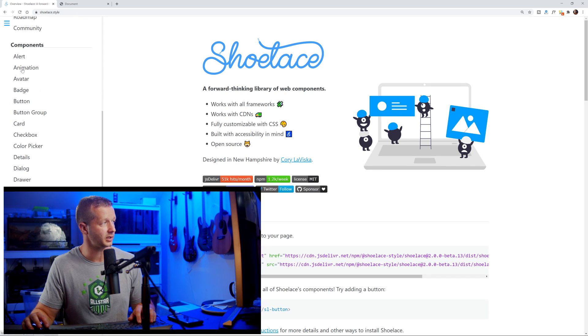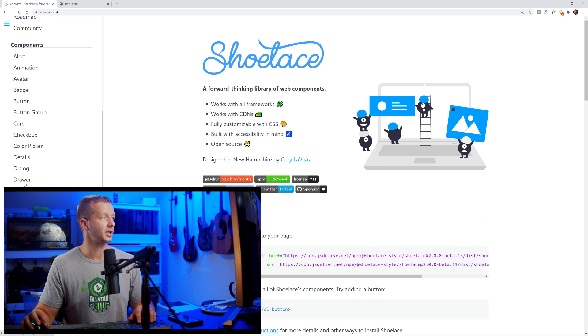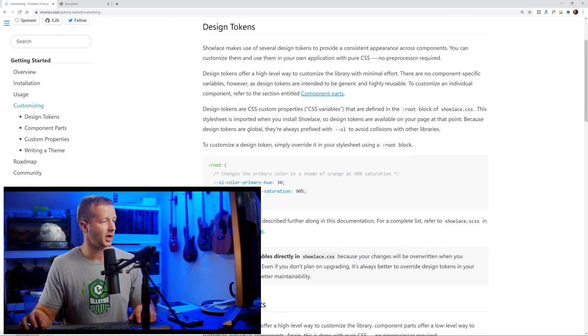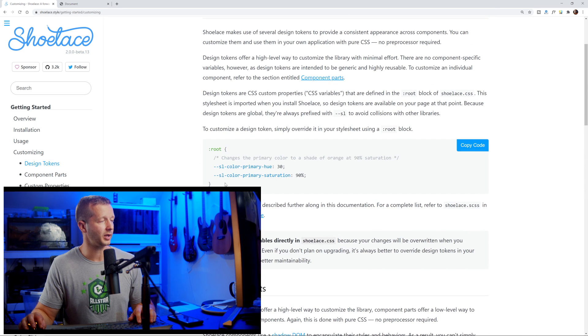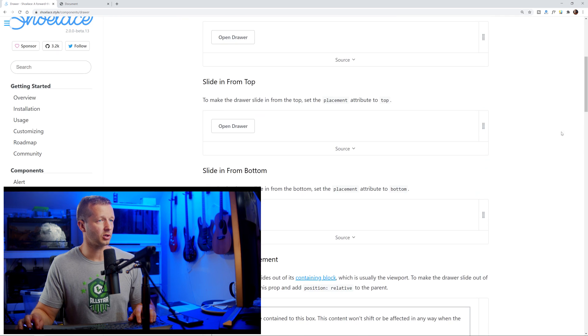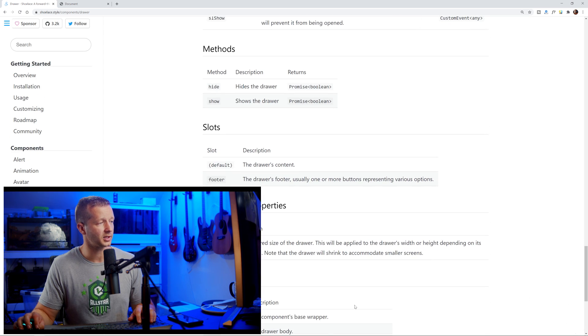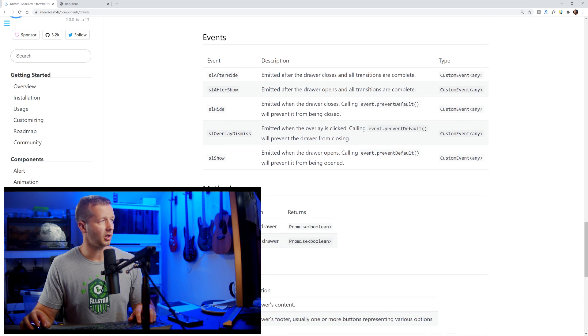I'll just show you how to use their library of components right here. You can see things like alerts, the ability to animate things, avatars — just so much. We're going to go through just a few of them, and I'll show you how you can customize the look and feel through a macro perspective but also at the individual component level through CSS parts and custom CSS properties. There are also slots and events — I'm going to show you how to work with all of that.